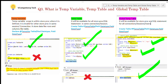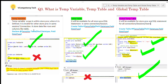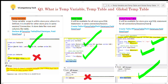Let's have a look at the temp variable. The temp variable scope is within the stored procedure where it is defined. It is invalid for other stored procedures in the same session or connection. It stores data like rows and columns, like a table. We can declare a temp variable like: DECLARE @TempVariable TABLE, then we need to give the column names, data types, and widths.